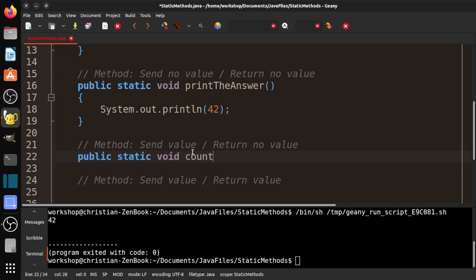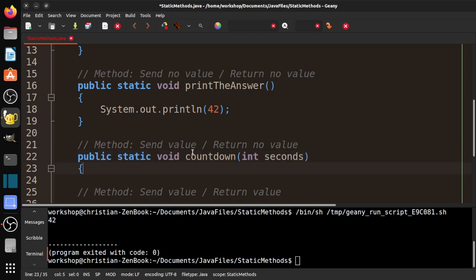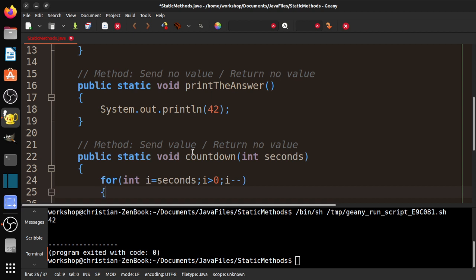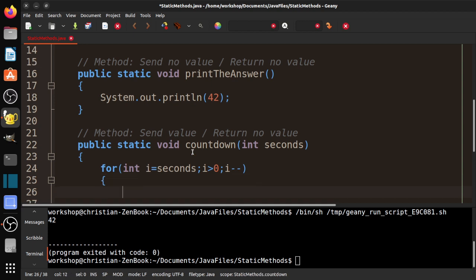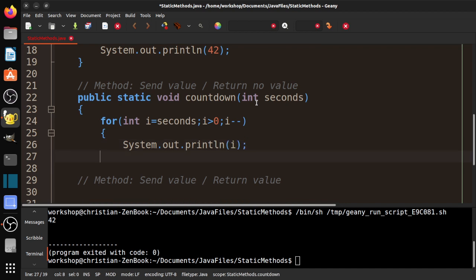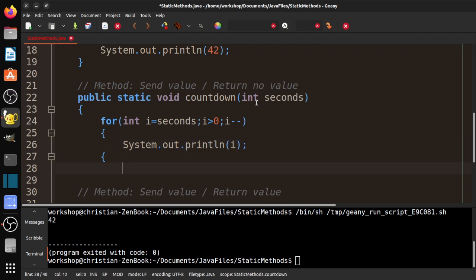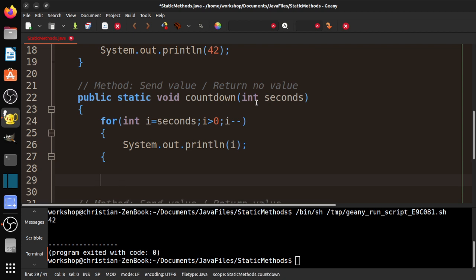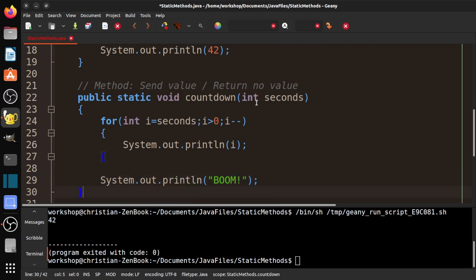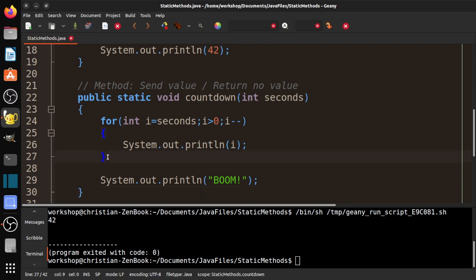I'm going to make a new method: public static, remember we're doing static methods here, void. If you remember in our loop unit, we did countdown. I'm going to go int seconds. For int i equals seconds, i is greater than zero, i minus minus because we're counting down. Again, if this doesn't look familiar, rewatch the iteration video. System.out.println and we're going to print i. And then once the loop is done, we're going to print boom. Notice here there's a little problem—this should match that and this should match that.